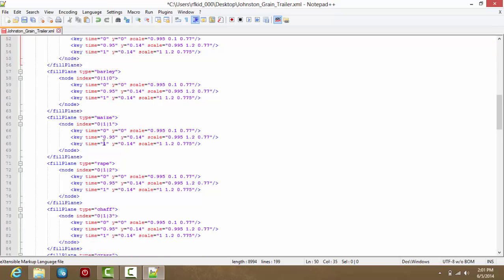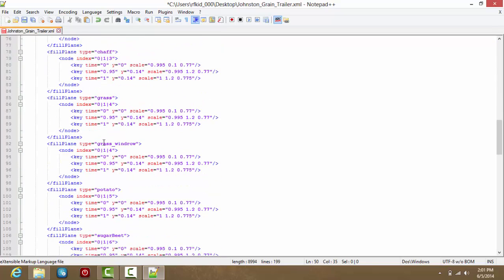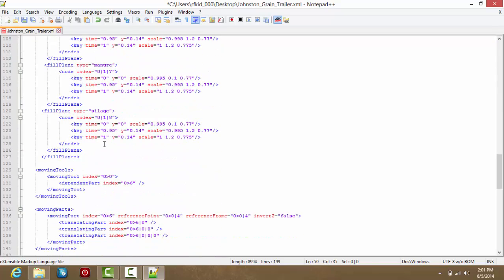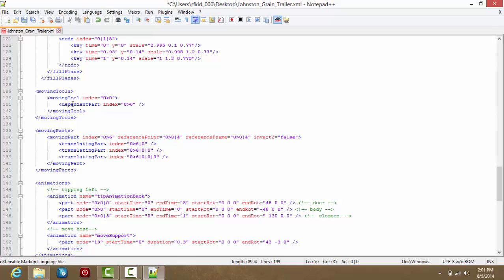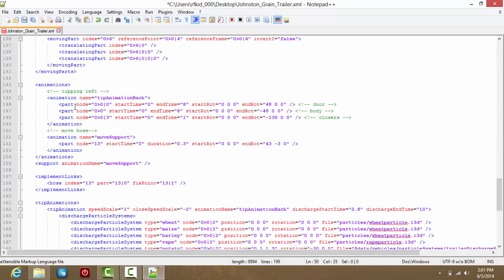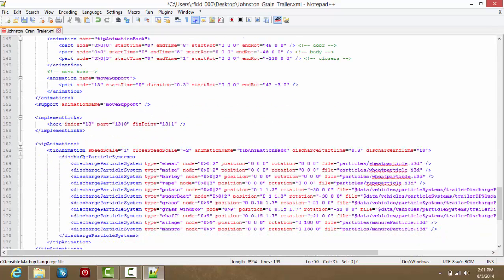That's not it. Then you want to find, let's see here, what is the next one in our list. Next one is Tip Animation. Basically you want to do this for anywhere you see fruit types.